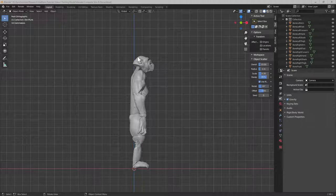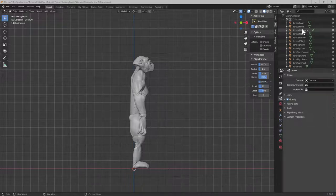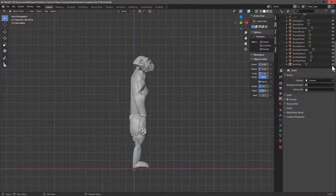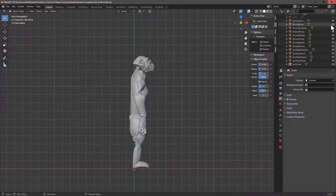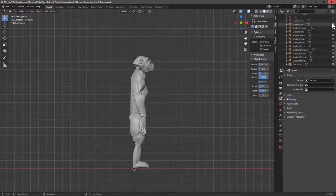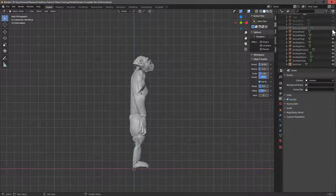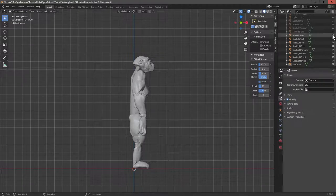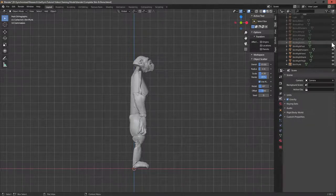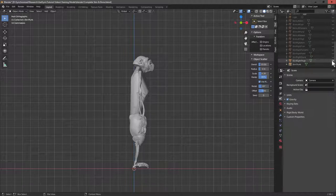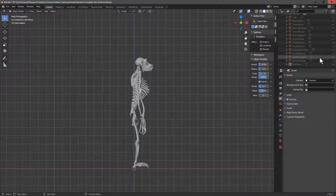We've got the skin outline of the animal and we can also turn off the various bits of skin. Once I get there, we also have the bones underlying the model.